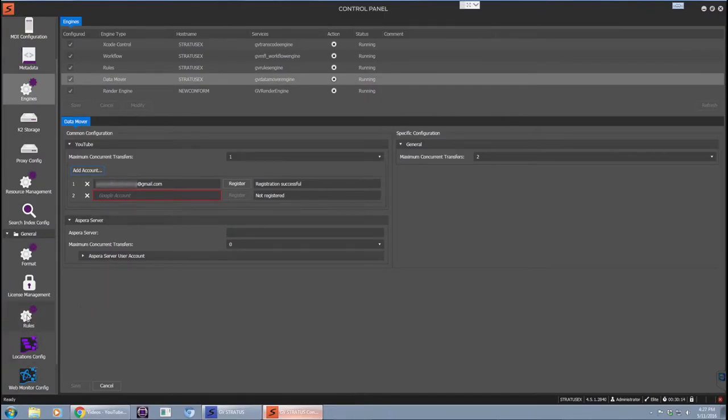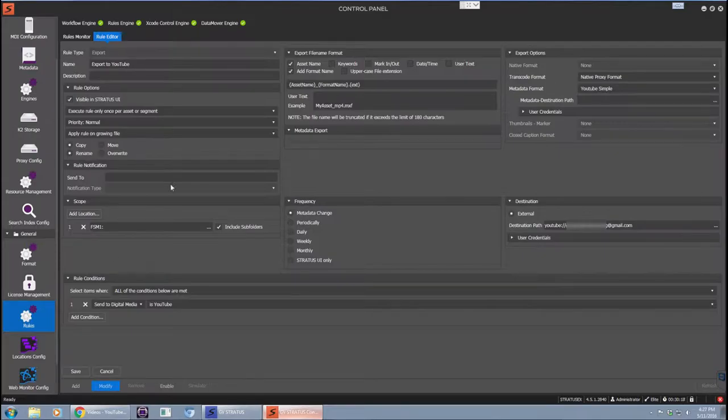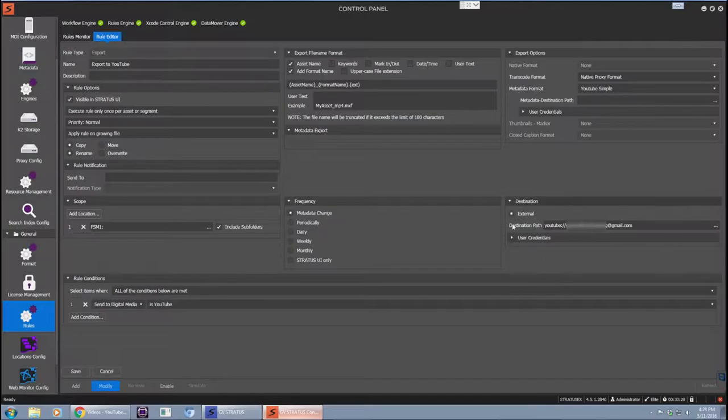Once you've done that, the next thing you need to do is create a workflow rule that will export the content over to the YouTube channel in question. You need to set up the destination path for a YouTube channel. The credentials will be taken from the previous step as we set up for the data mover.